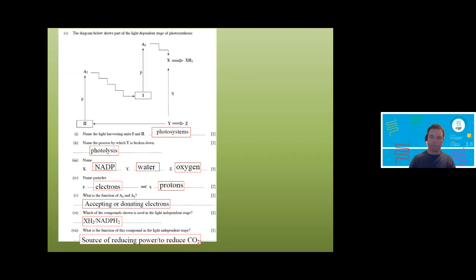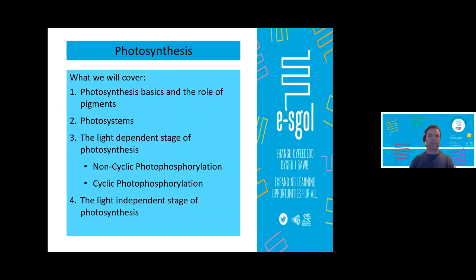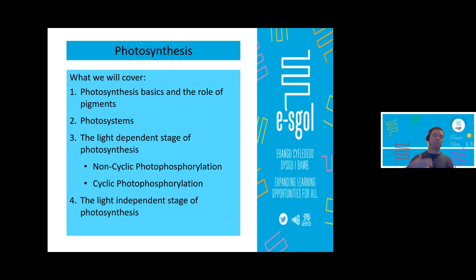That's a suitable place to stop. Next time we will cover cyclic photophosphorylation, look at the products from both cyclic and non-cyclic photophosphorylation, and see their role in the light independent stage — ultimately resulting in the production of glucose. We are done for today — I hope to see you next time. Thanks very much.